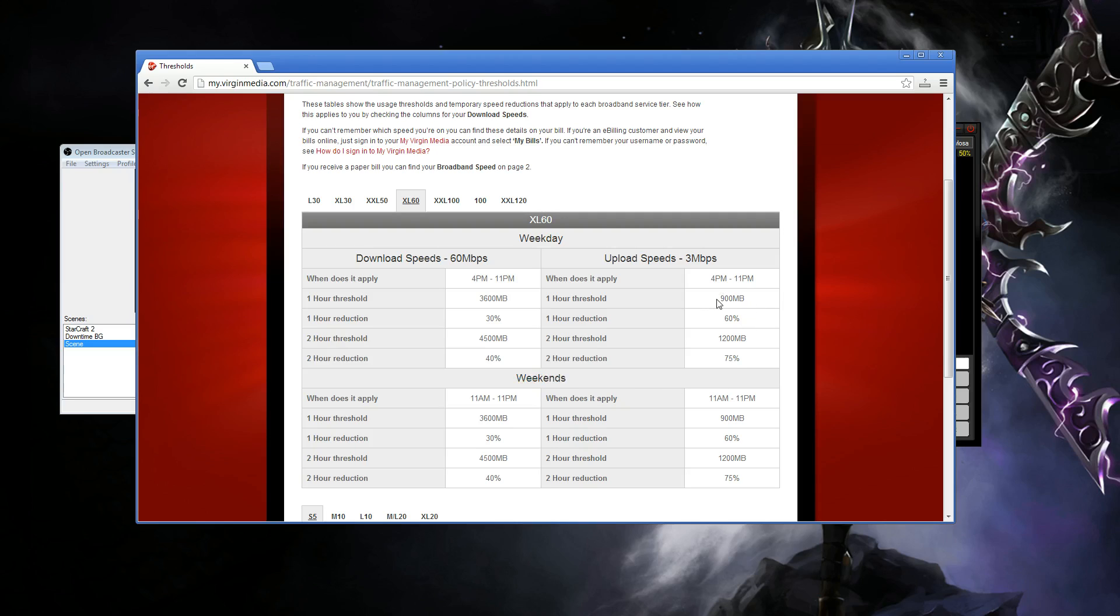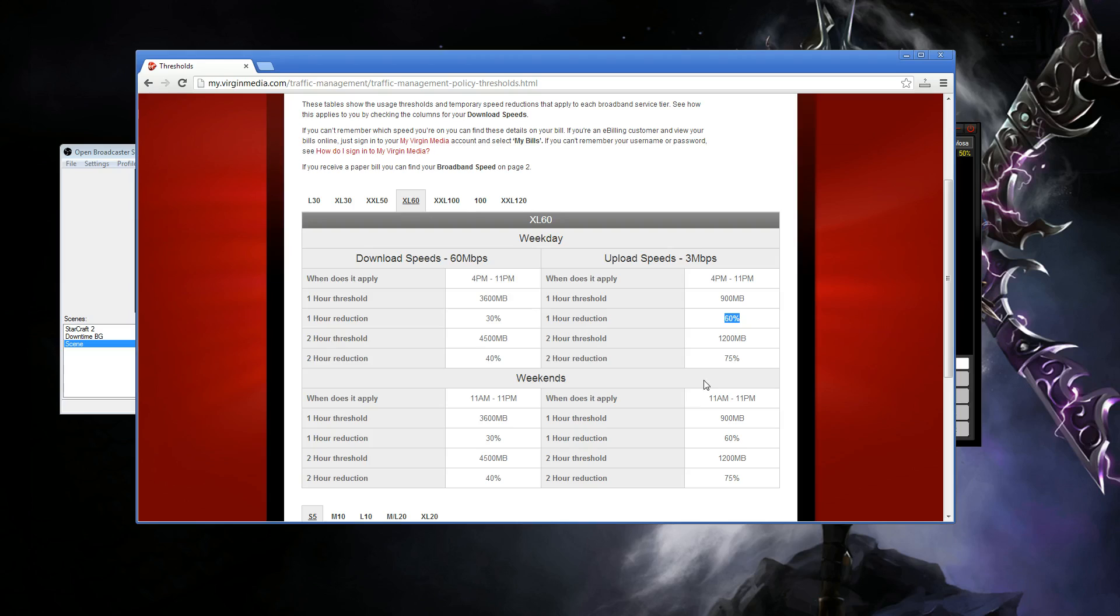Now what this means is you need to keep under 900 megabit every hour. If you go over that, you'll get line capped by 60%. And that's basically the end of your stream. Your quality will collapse. You will have loads of dropped frames. It will be bad. And that's what's been happening.